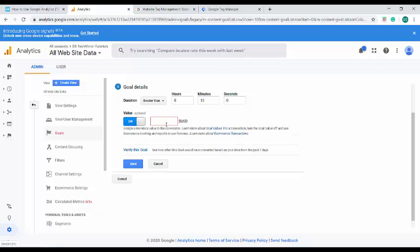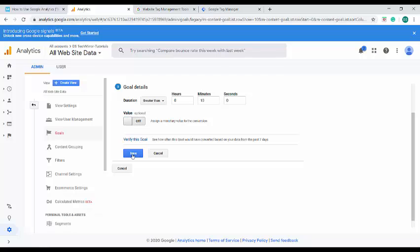Goal type I would select duration. Continue. You can set a duration and add monetary value conversion if you would like. You can always verify this goal before saving your settings and this goal verification applies on the data that is picked up from the last seven days only.